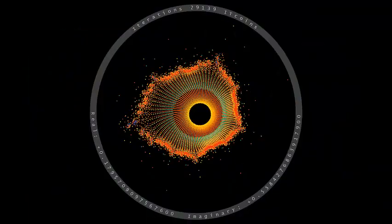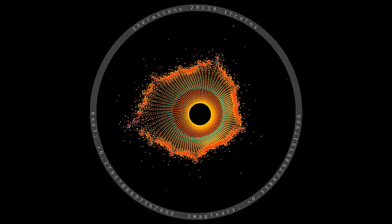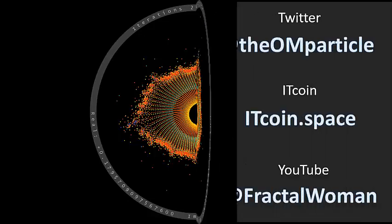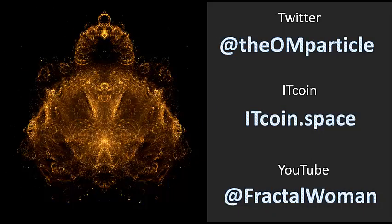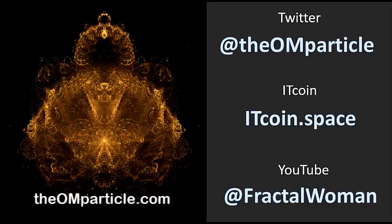The Ohm Particle NFT project is more than just a pretty picture. For more information on the Ohm Particle project, please go to theohmparticle.com or itcoin.space. Thank you.